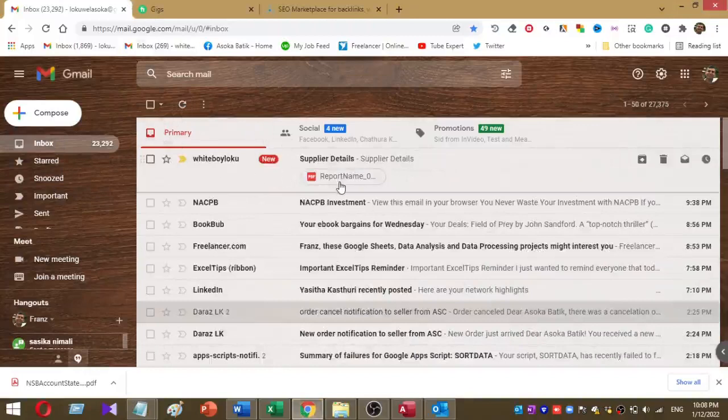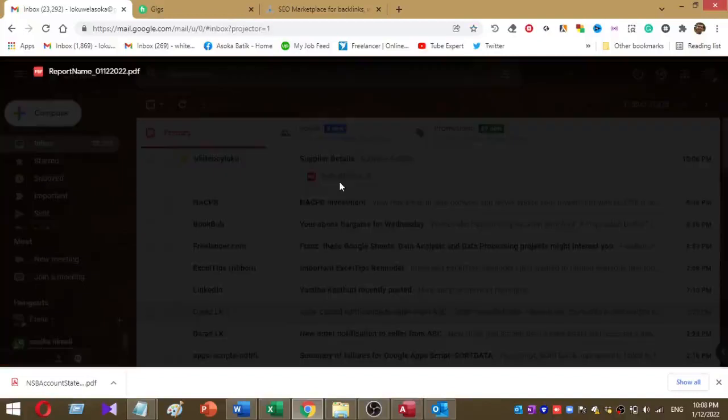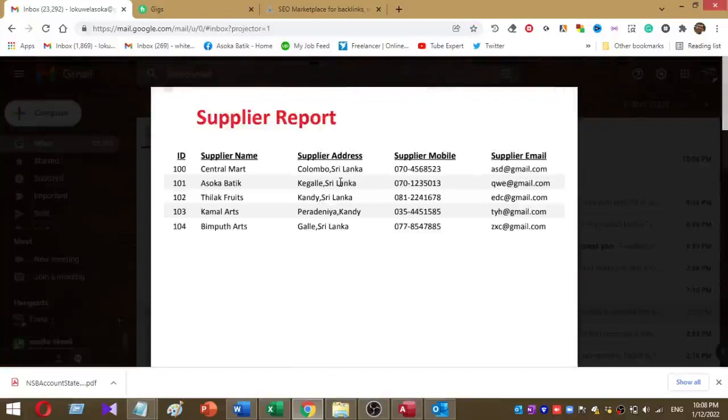Let's open the report. My report opened in PDF format. Now you can see how to send email via Microsoft Access.